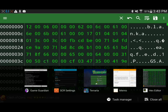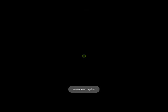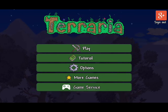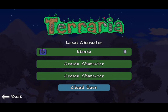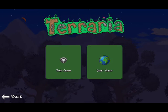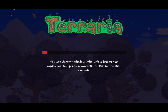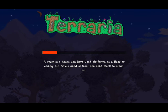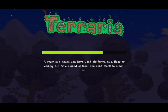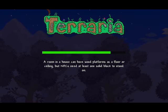Now, back to Terraria. Play. Blanca. Start game. Play.